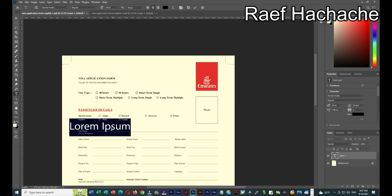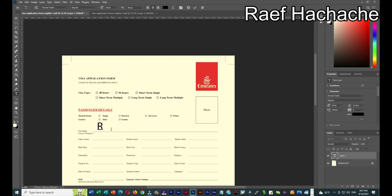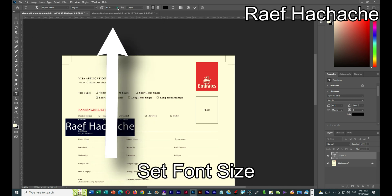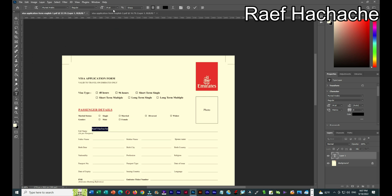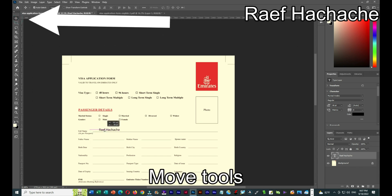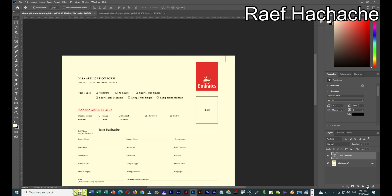I'll type in the full name field. I'll go here and select the font size — let's try 14. 14 is very small. Let's try 18. 18 is also too small. I'll adjust until it looks just right. Then I'll move it with the Move Tool. For the next field, I can create a new layer and select the type tool.